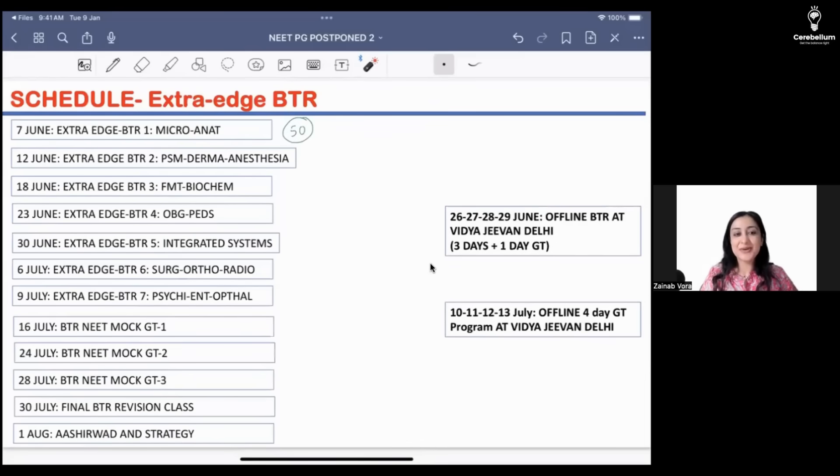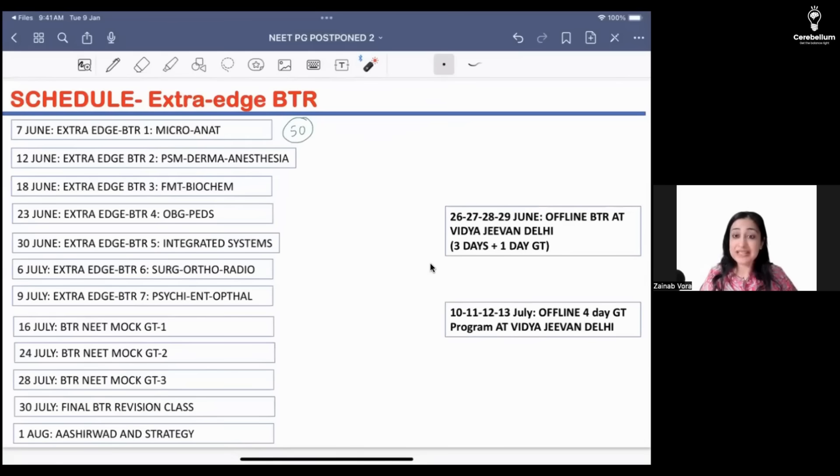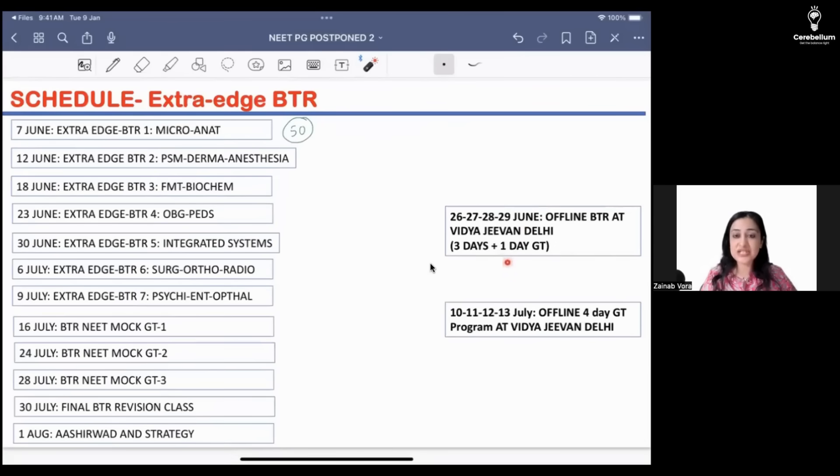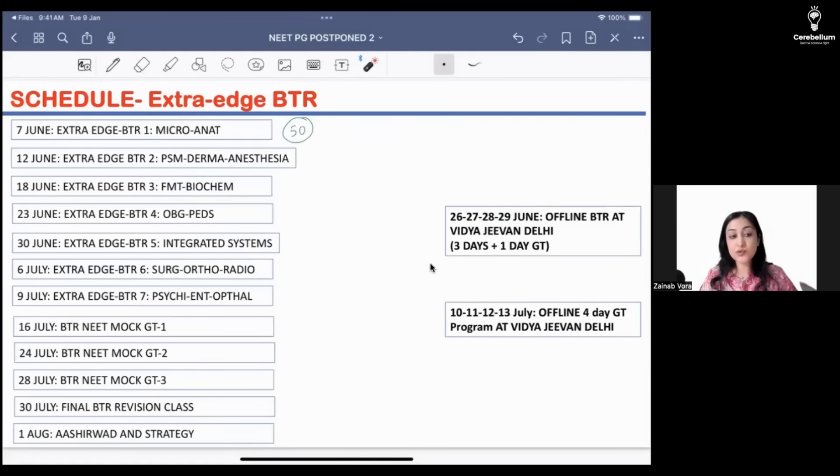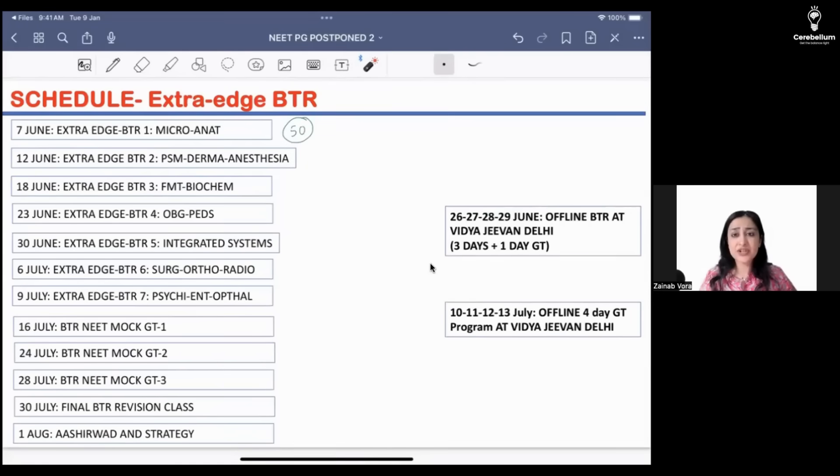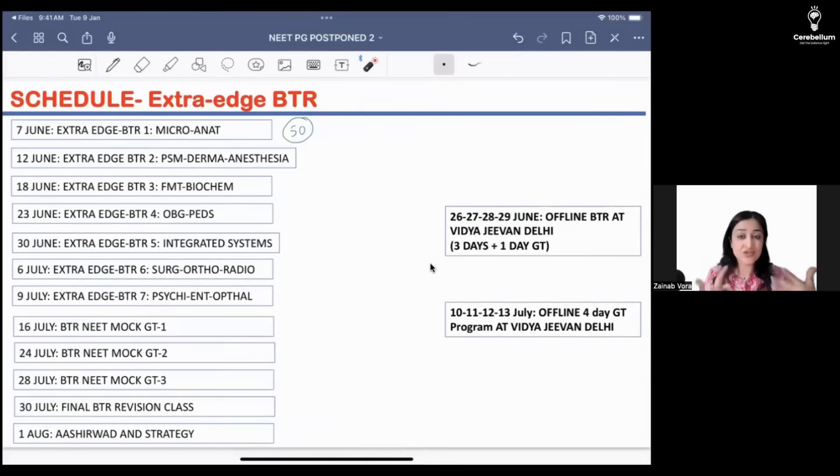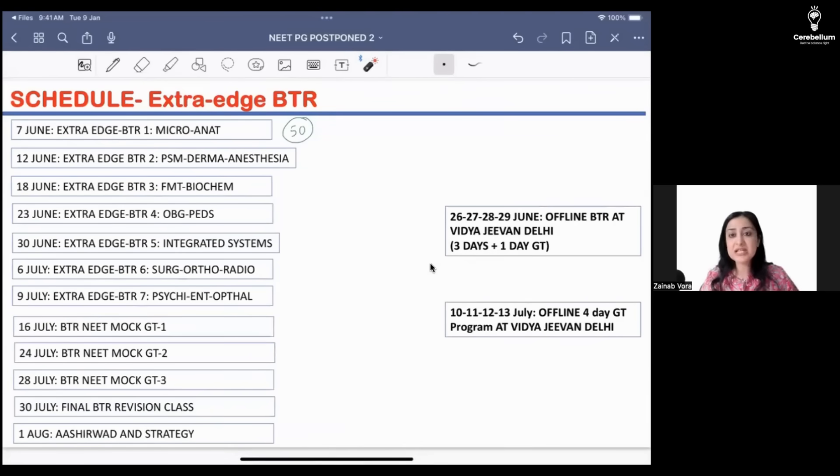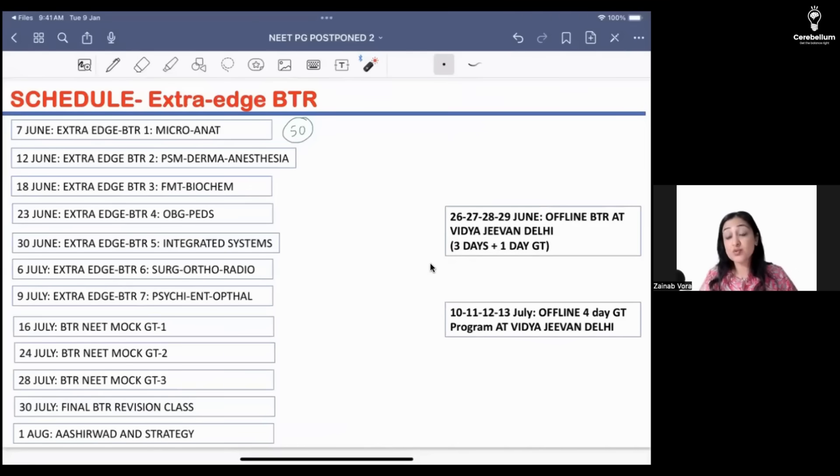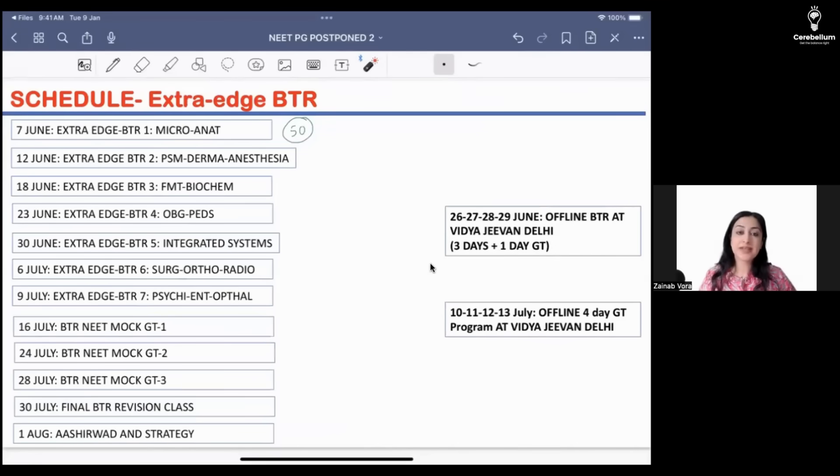In between we have two offline classes. This is already sold out, so this is offline revision with one day GT. Then we have a four day GT program. Those of you who want more MCQ practice, this will be really great. You'll give a computer-based test with people who are actually going to give the exam in exam-like environment, and then we'll discuss those GTs on the same day. That's a good idea to again revise 200 into 4, 800 MCQs.